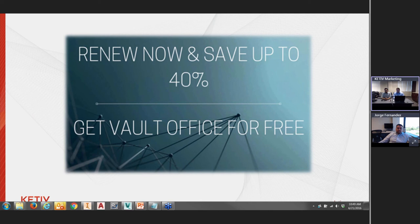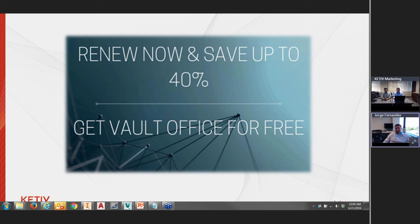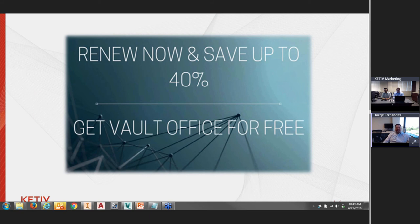Daniel asks about Vault capabilities with non-Autodesk CAD tools. Vault Professional does work with other CAD systems — it works with SolidWorks via a SolidWorks add-in, MicroStation, and other Autodesk programs including Plant, P&ID, Civil 3D, Revit, and AutoCAD. You're not limited to just the products shown in the demo today.